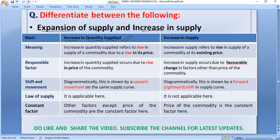As I said in my previous video, when we talk about expansion of supply, it happens because of the price of the commodity. And you can see that expansion, or increase in quantity supplied, is price-driven.